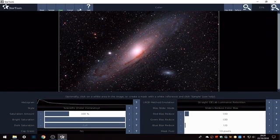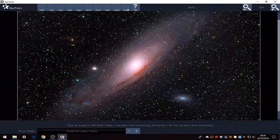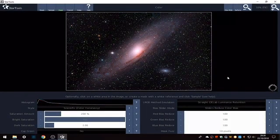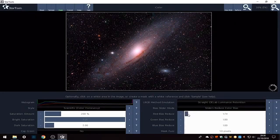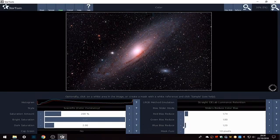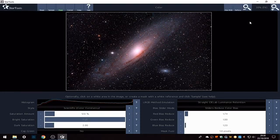It looks really nice. Keep that for a second. I want to do the stars so I'm going to invert the mask and then go back to the colour and see — keep mask. I'm going to reduce the red. I'm going to reduce the saturation. That looks really nice.